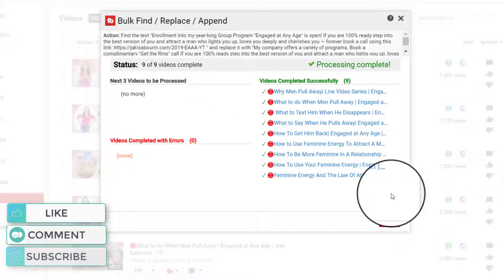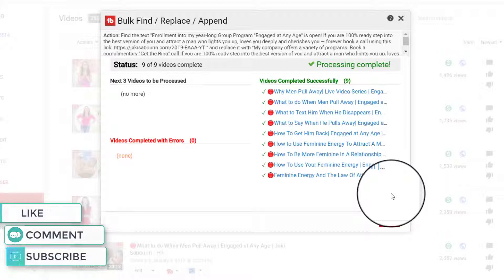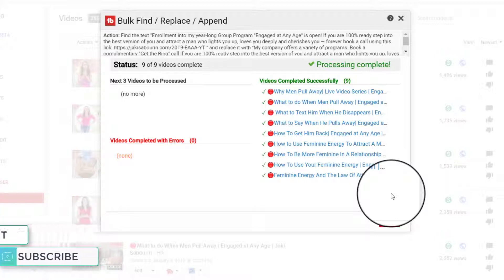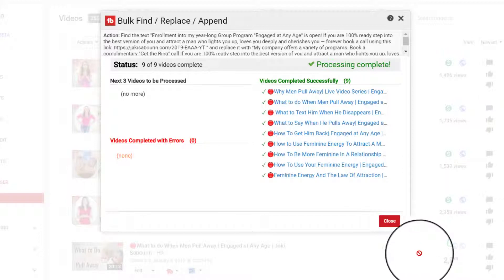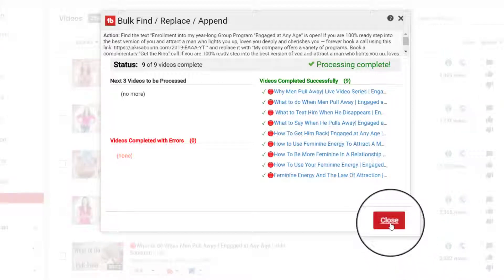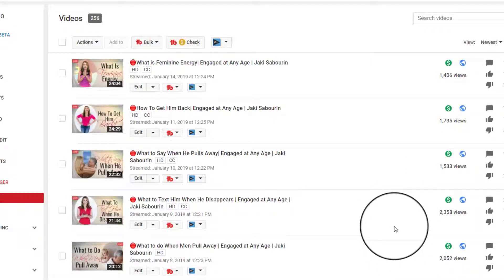And now that it's finished, it's telling you that their processing is complete. There were no errors while doing this, and you can just close it. And now all of those videos have been updated.